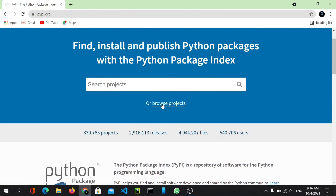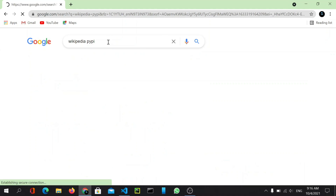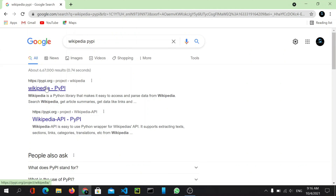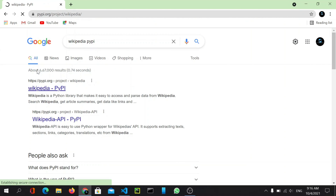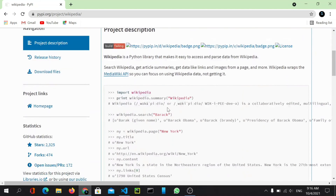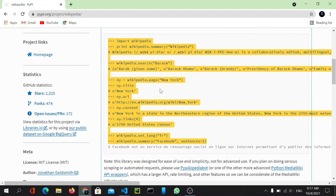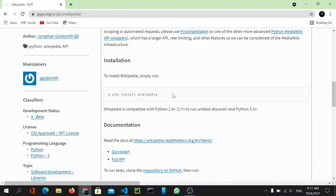Let's have a look at the Wikipedia project. I've searched for 'wikipedia pypi' and here you can see the Wikipedia package link. Wikipedia is a Python library that makes it easy to access and parse data from Wikipedia. In the documentation you can see what you can do with this package, including how to install it.